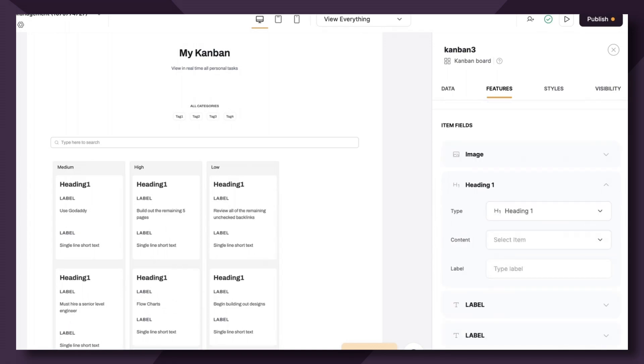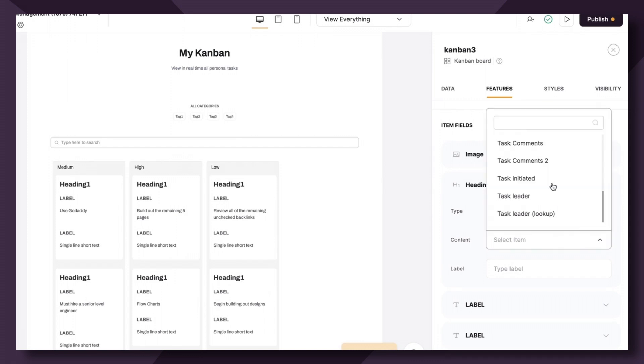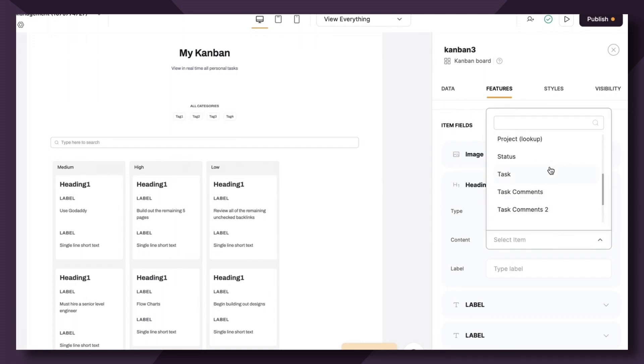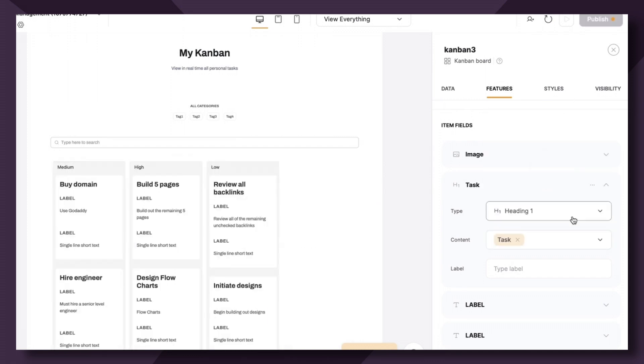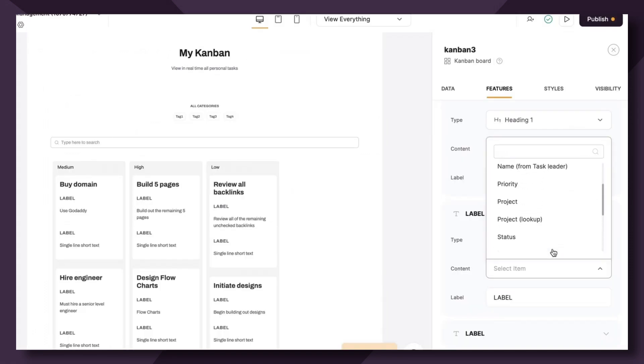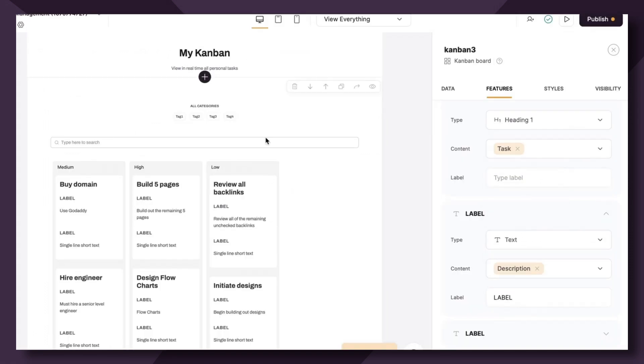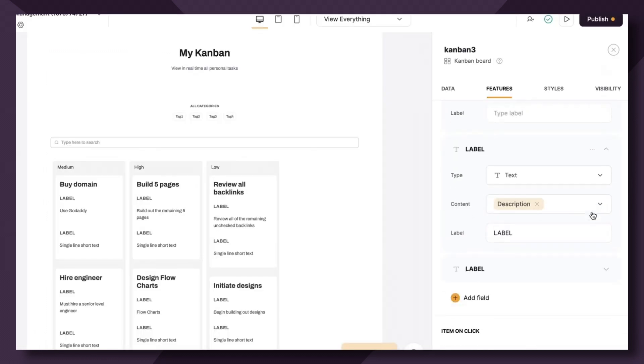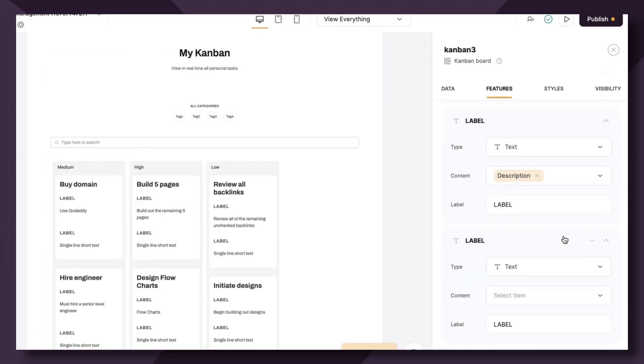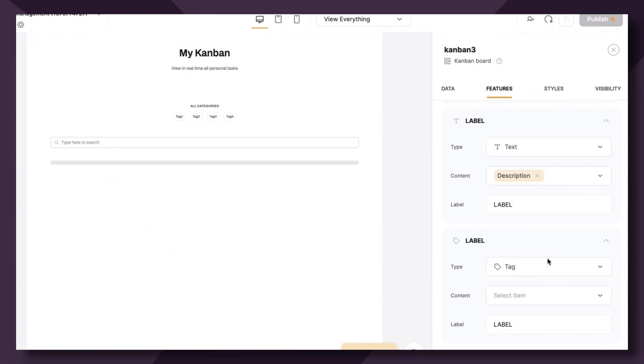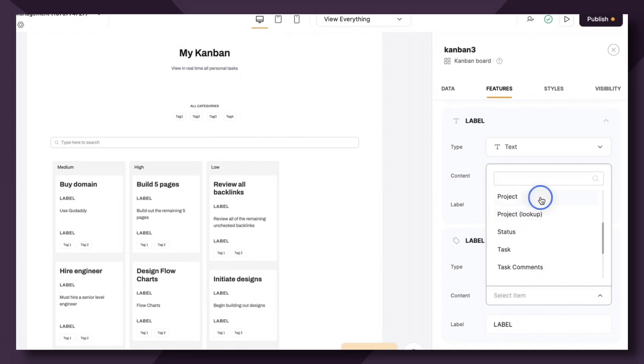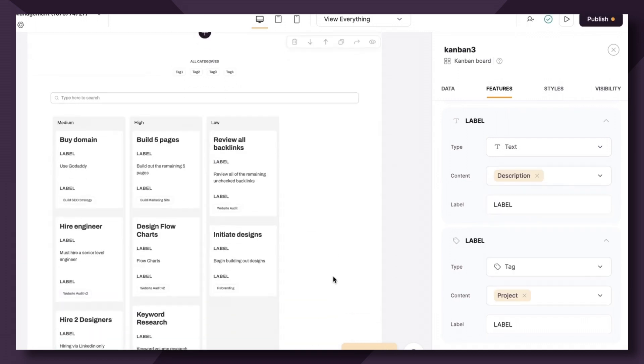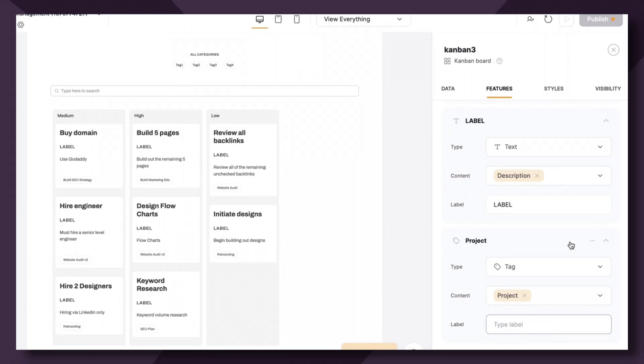So for heading one, let's choose the task name as shown here. So I'm going to scroll down and find task. Next up, let's choose the task description, which is labeled description in our Airtable base. Perfect. Then it might be helpful to showcase which project it's associated with. So let's actually choose a tag and the tag can be associated with the project. Great. I'm going to remove label.